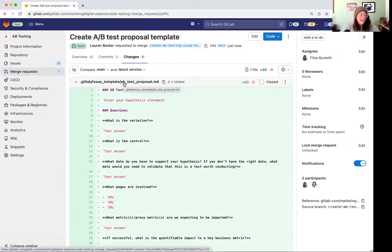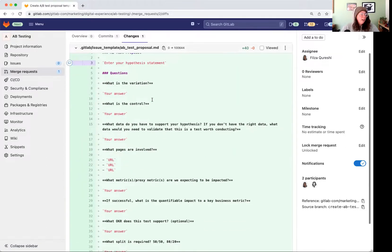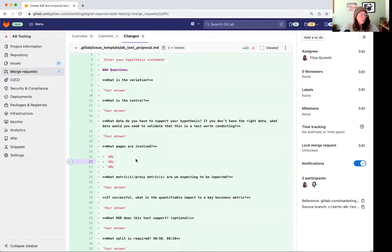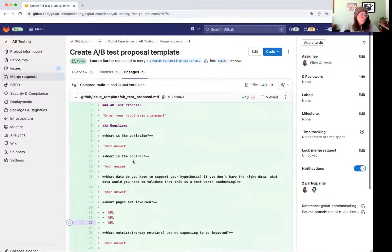Actually added it. It's the AB test proposal and put some placeholder stuff in there.